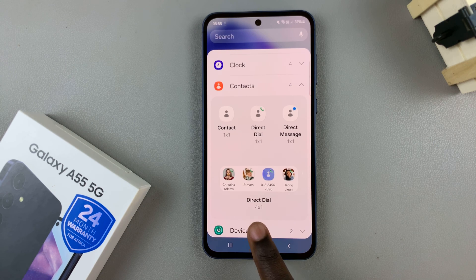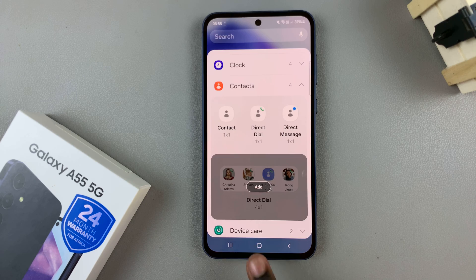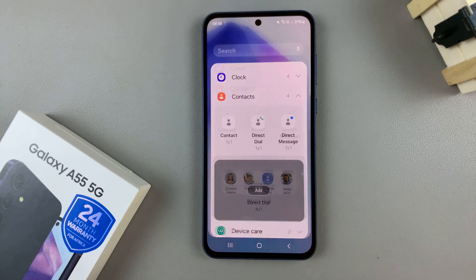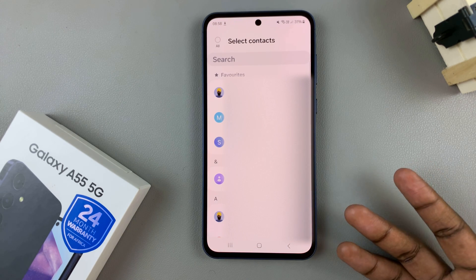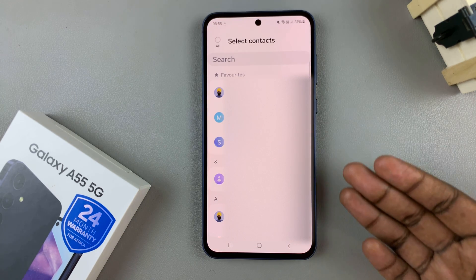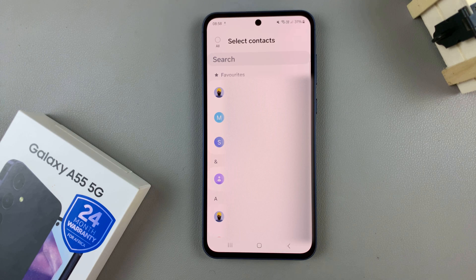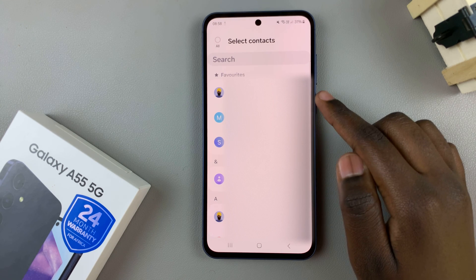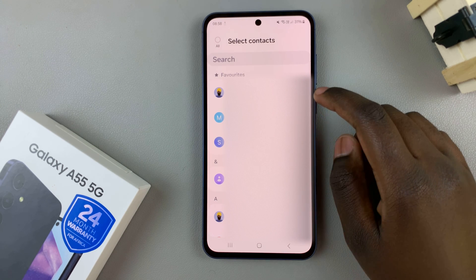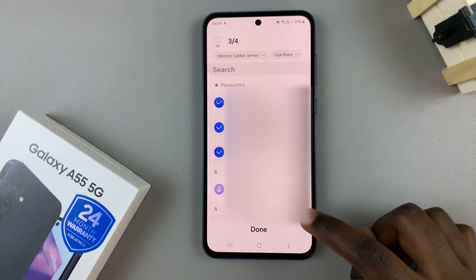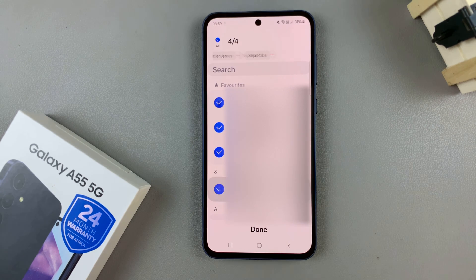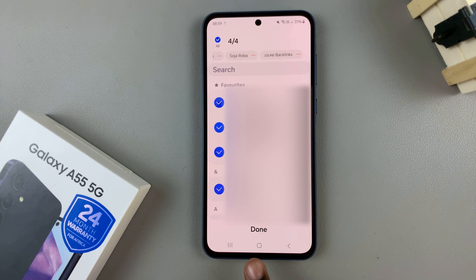Choose the style you want and tap on add. From here, you'll need to select the contacts you wish to add. Choose up to four contacts, and once you've selected them, tap on done.